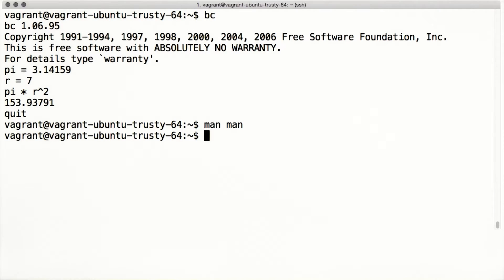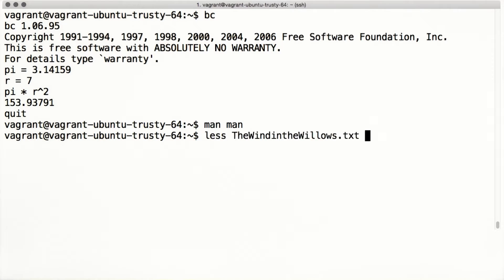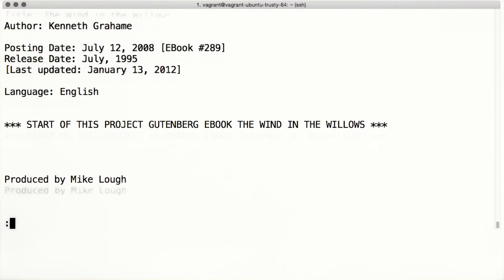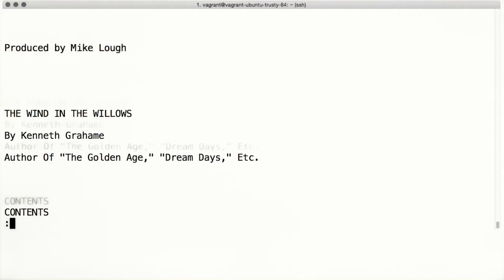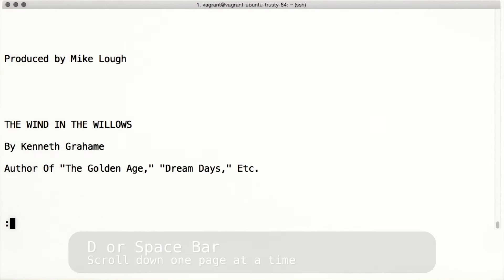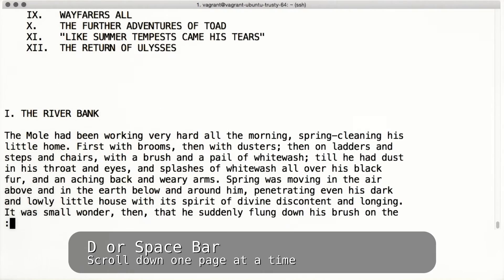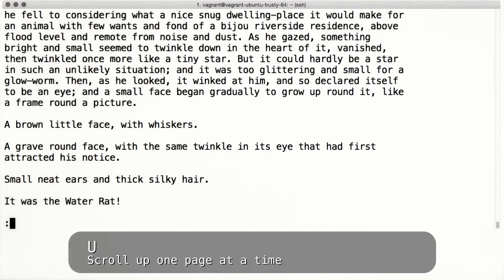Let's try using less on a long text file. Remember to use tab completion when entering long file names like this one. Scrolling up and down with arrow keys works the same way as it did before in man. You can also scroll down a page at a time by using the D key, or by hitting the space bar. You can scroll up one page at a time with the U key.